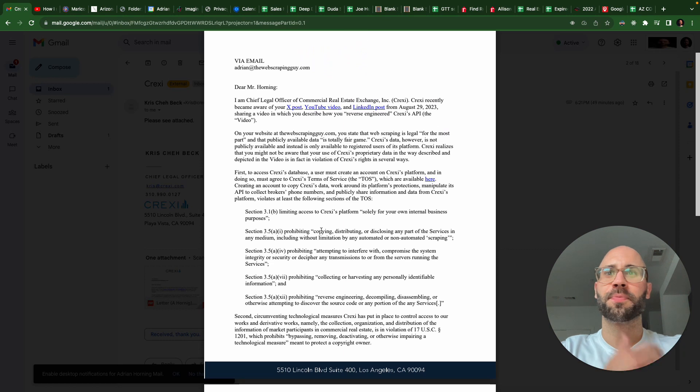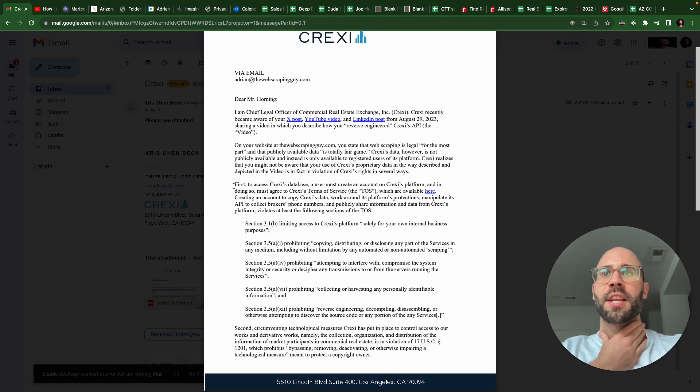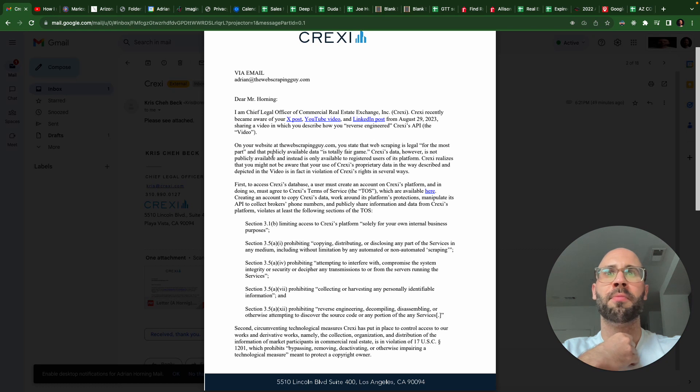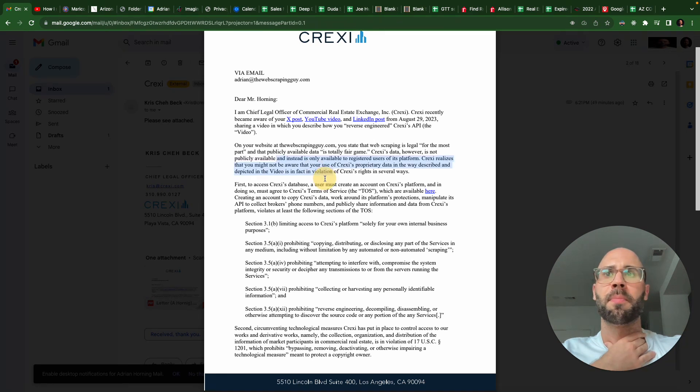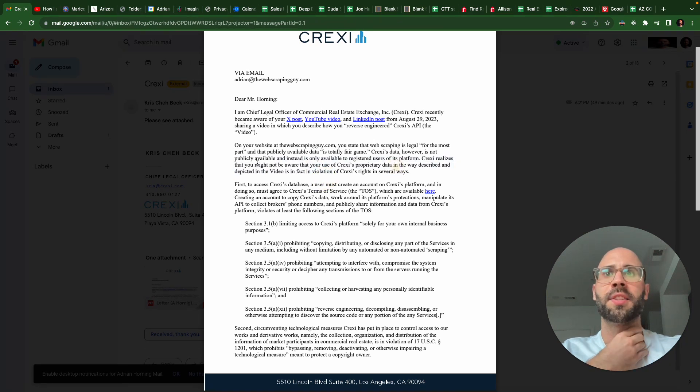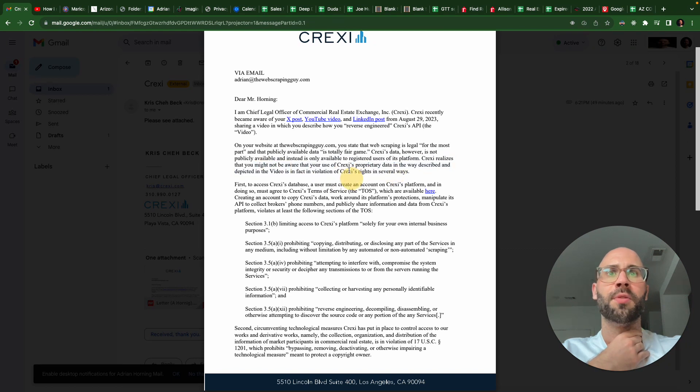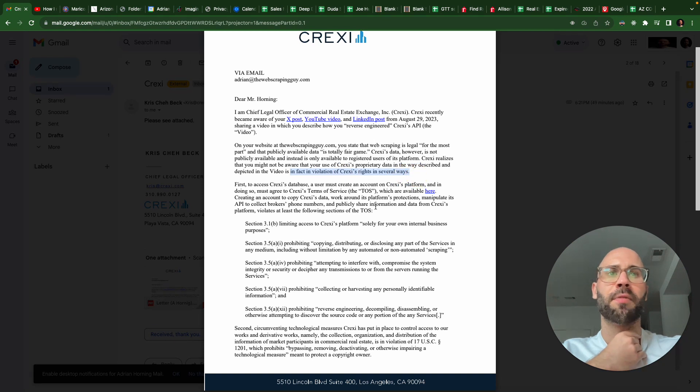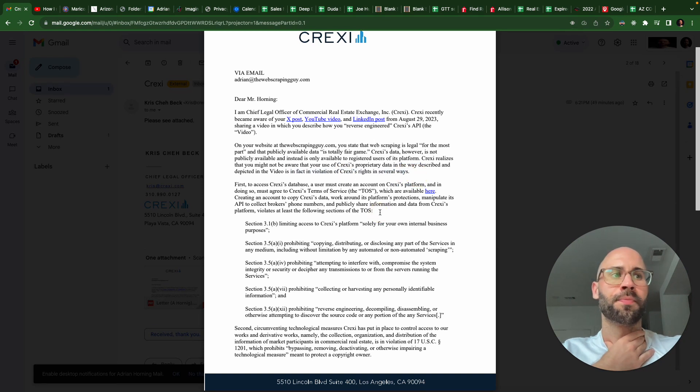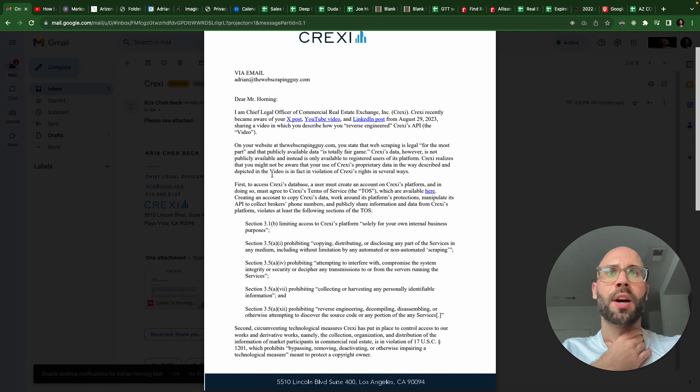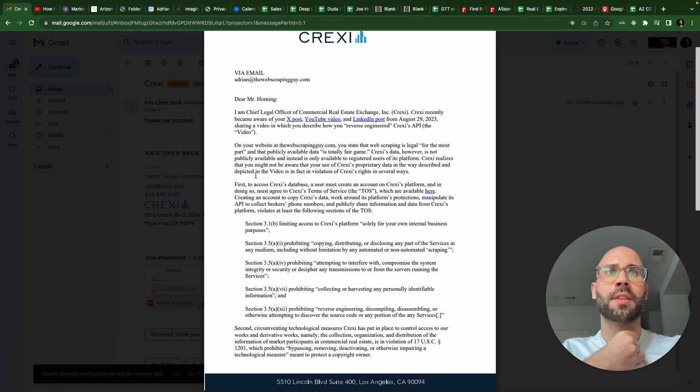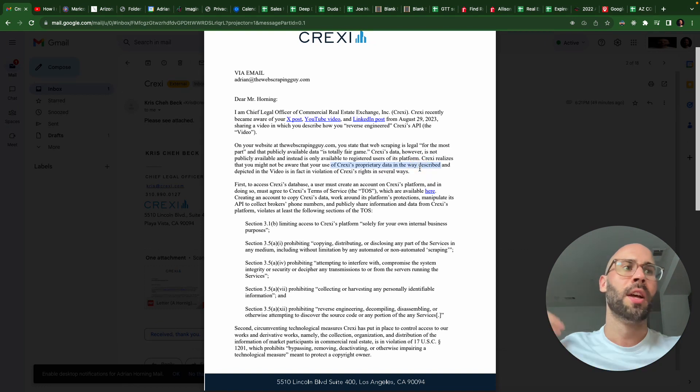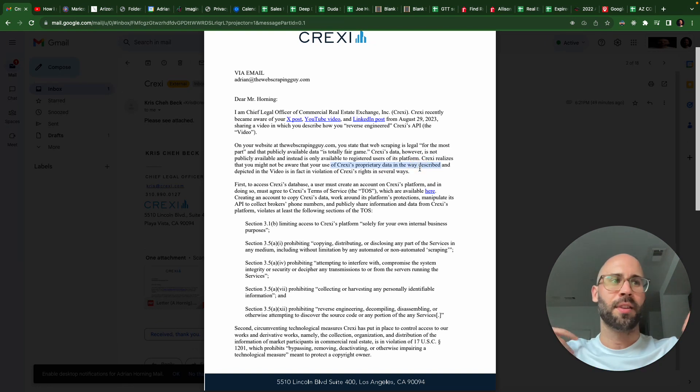So they say that, I realize that you might not be aware of your use of Craigslist's proprietary data and that it is in fact a violation of Craigslist's rights in several ways. The video depicts - it realizes that you might not be aware that your use of Craigslist's proprietary data...